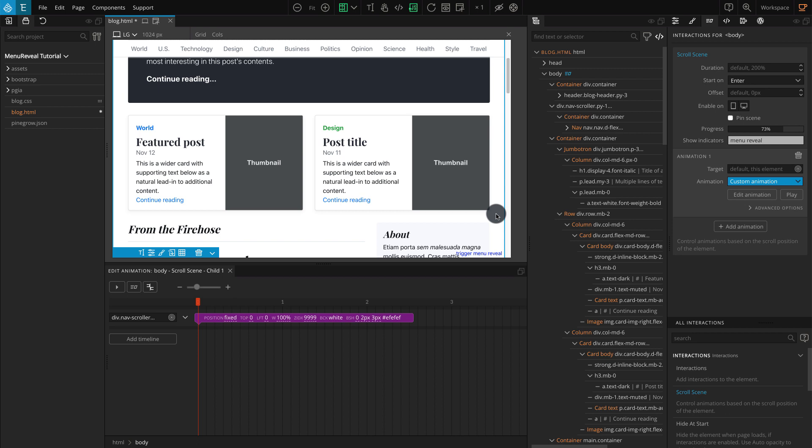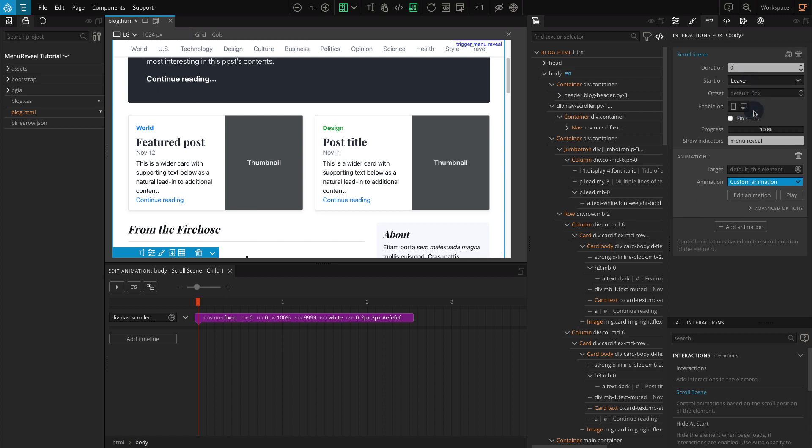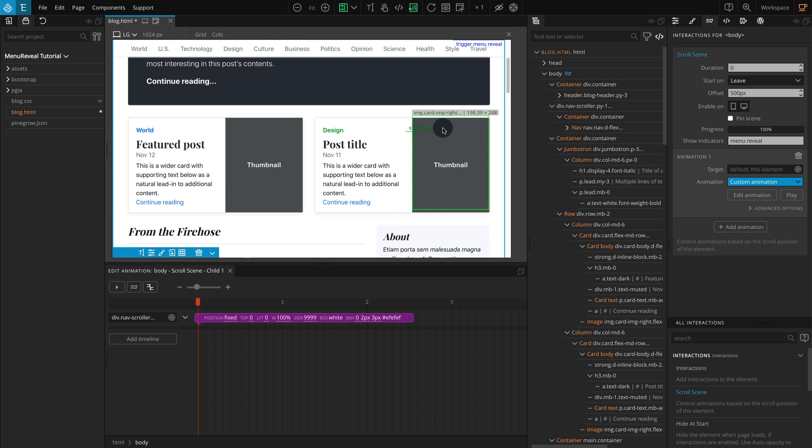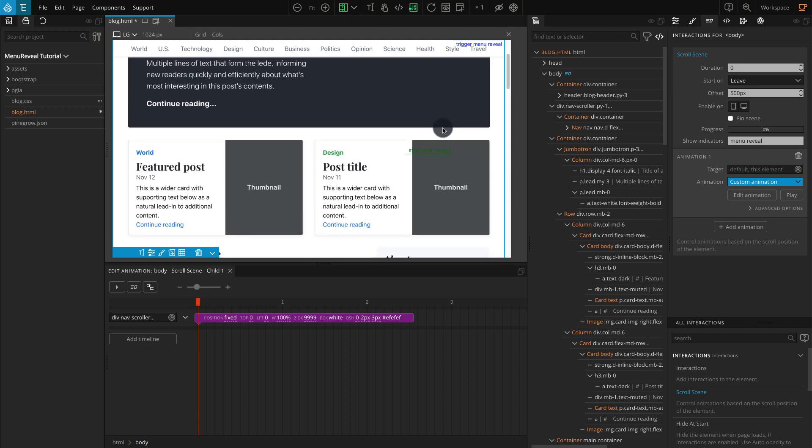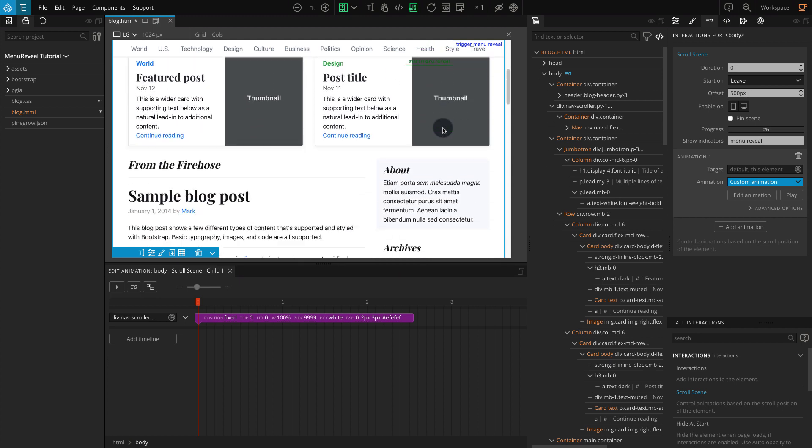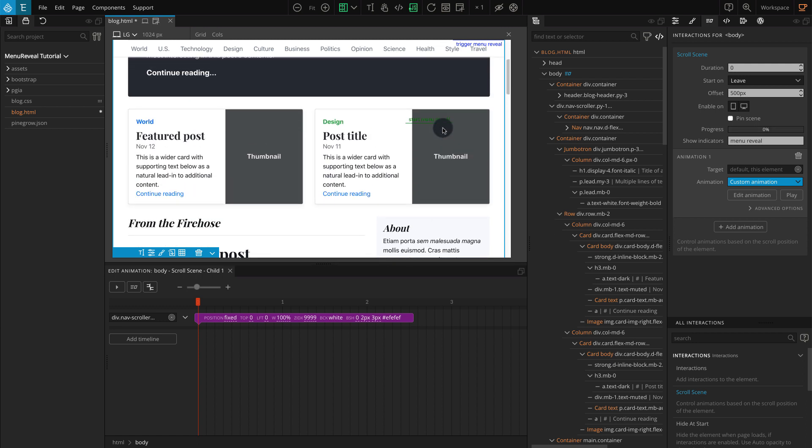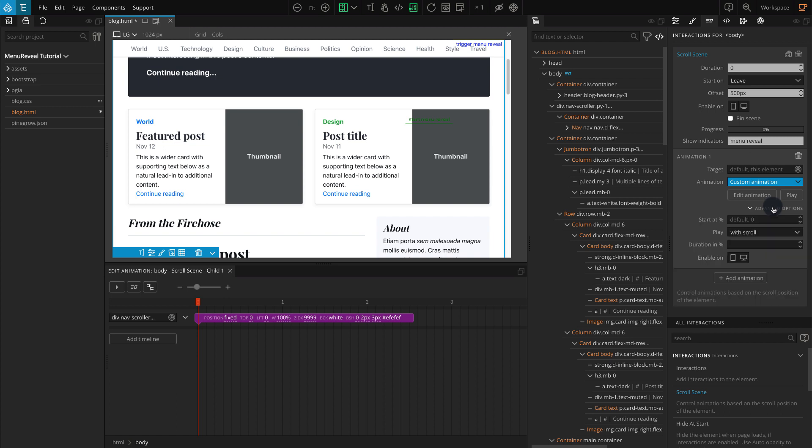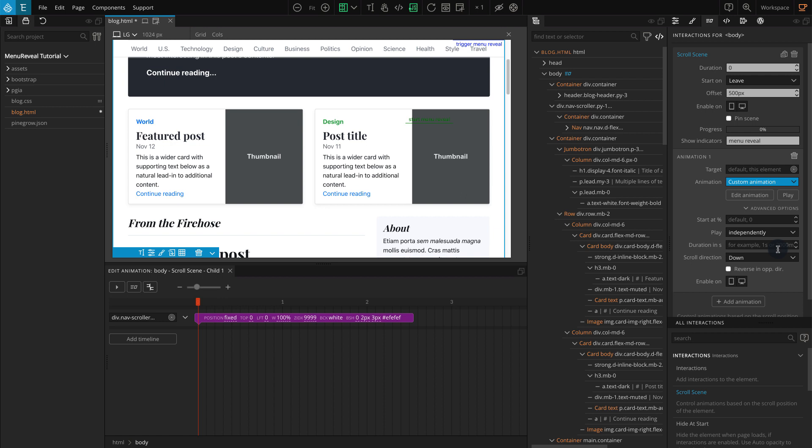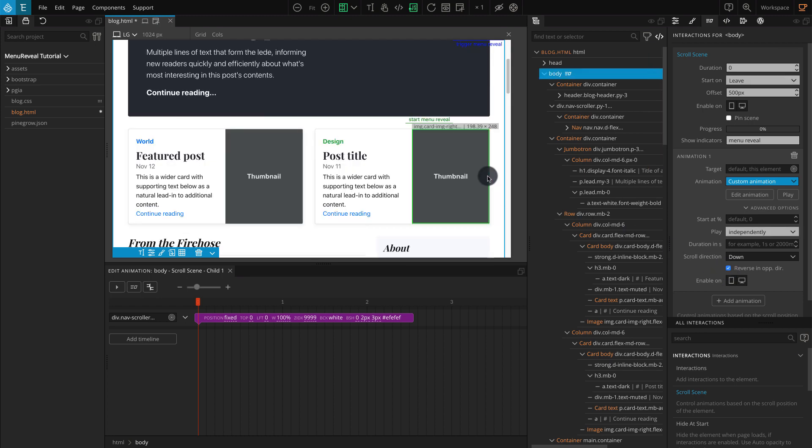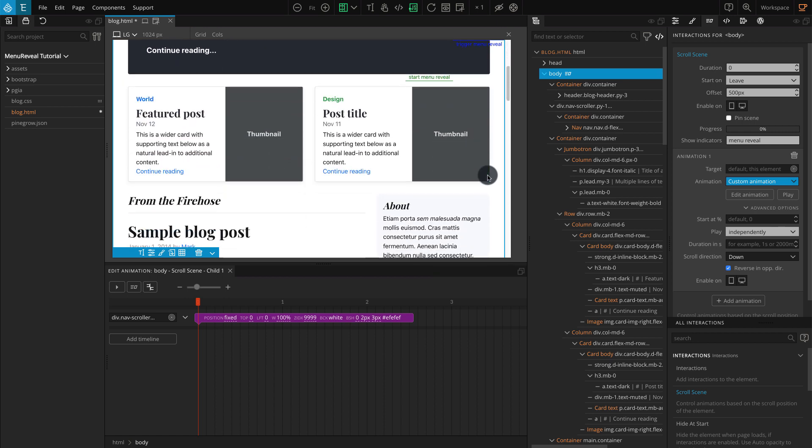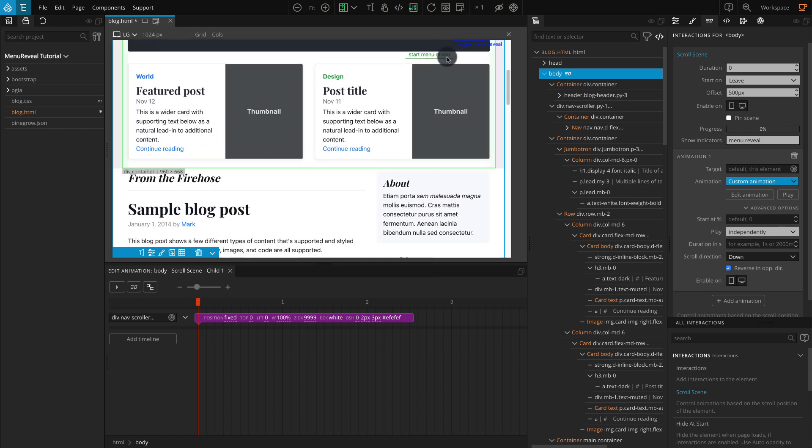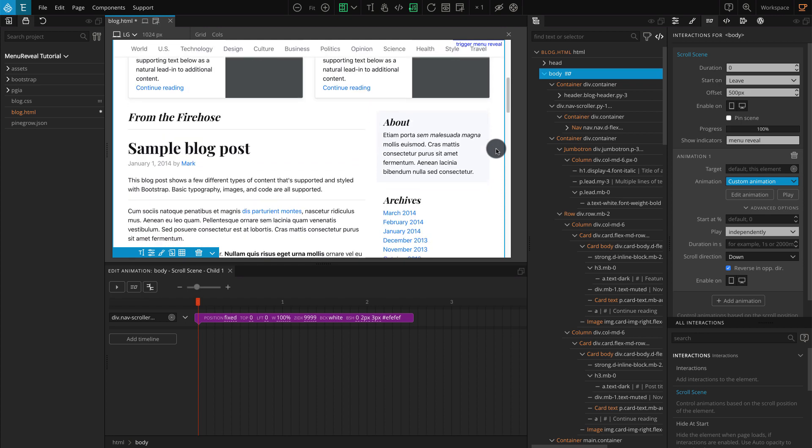So let's work on the scroll scene settings to make it work. For Duration, enter 0. For Start On, select Leave. And for Offset, enter 500px. Now you should see the green indicator, so our animation should start when this green indicator scrolls past the trigger point, which is currently at the top. Still, our interaction is not working as it should, so let's change that. Go to Animation 1. Click on Advanced Options. For Play, select Independently. Another thing we should do is enable Reverse in Opposite Direction. Now if you refresh the page and check, our menu block will remain normal as the page loads. But when we scroll past the scroll position, it appears again.